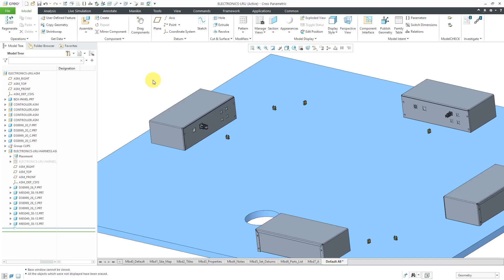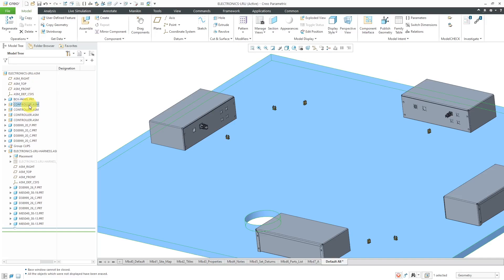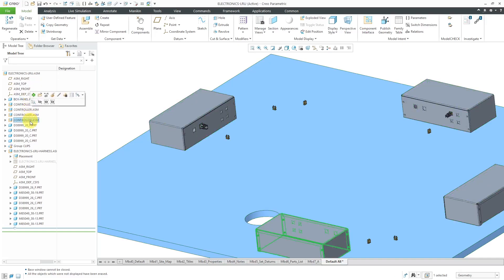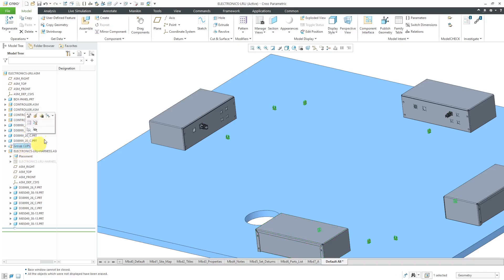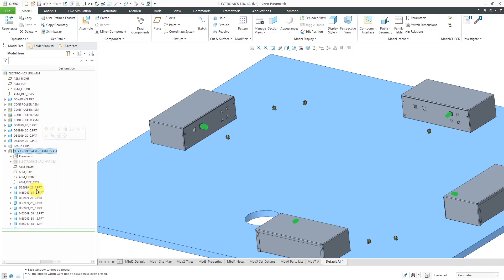Let me orient you to my assembly. I've created this assembly which has a panel, a bunch of controller boxes with some connectors attached to them, and a few clips. In another video, I created the harness assembly, which consists of some D38999 plugs and some back shells, plus it has a skeleton with some references.